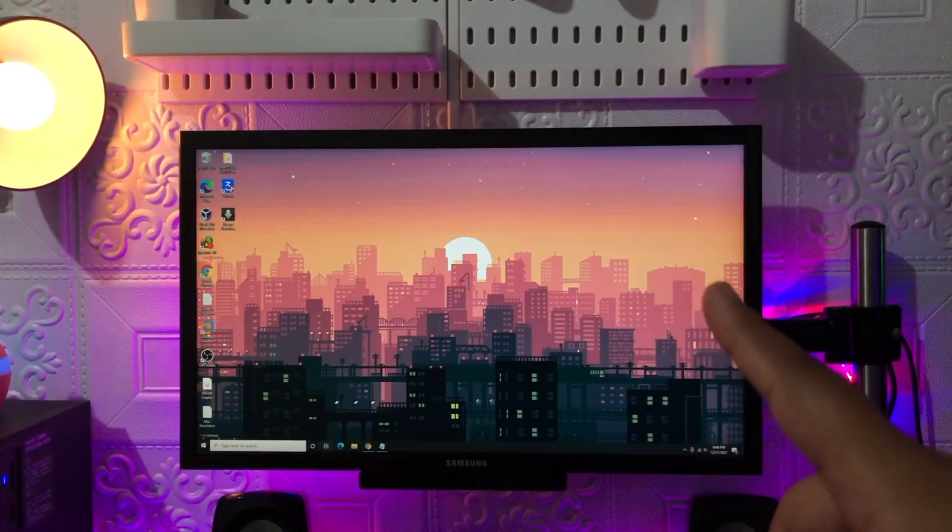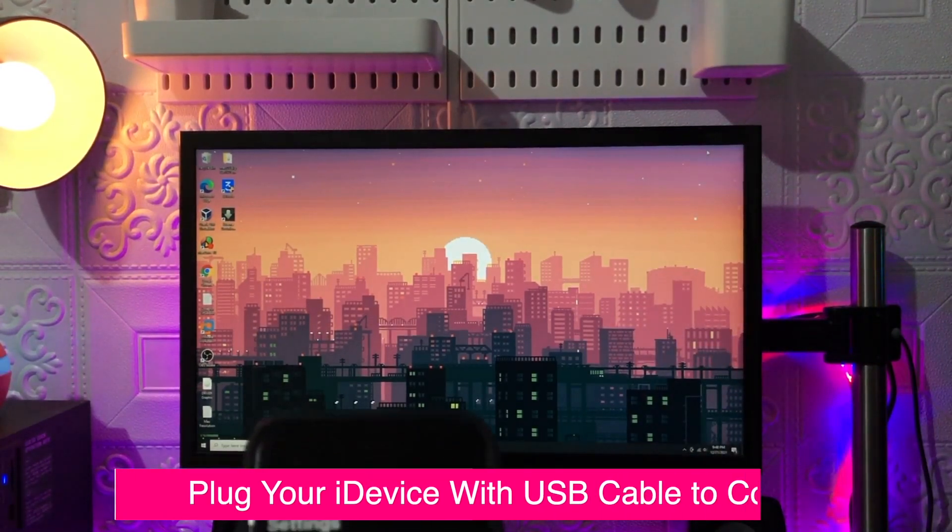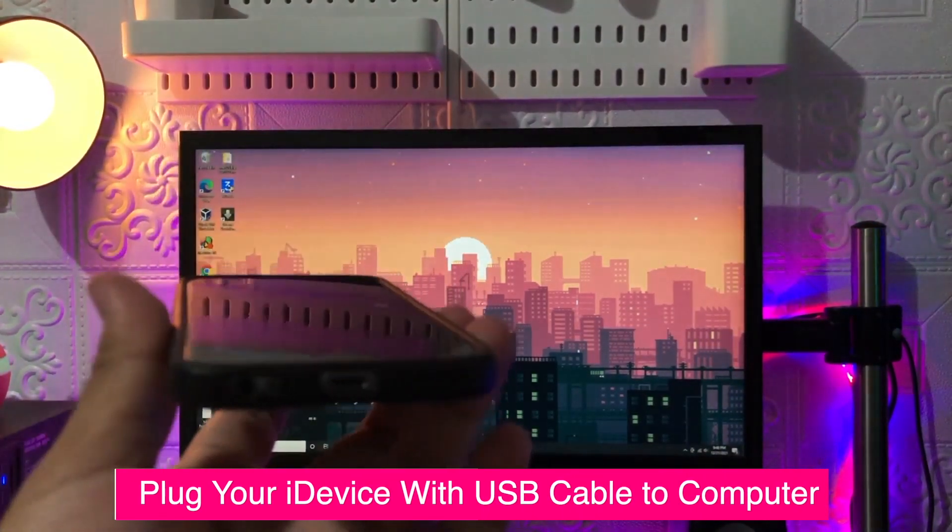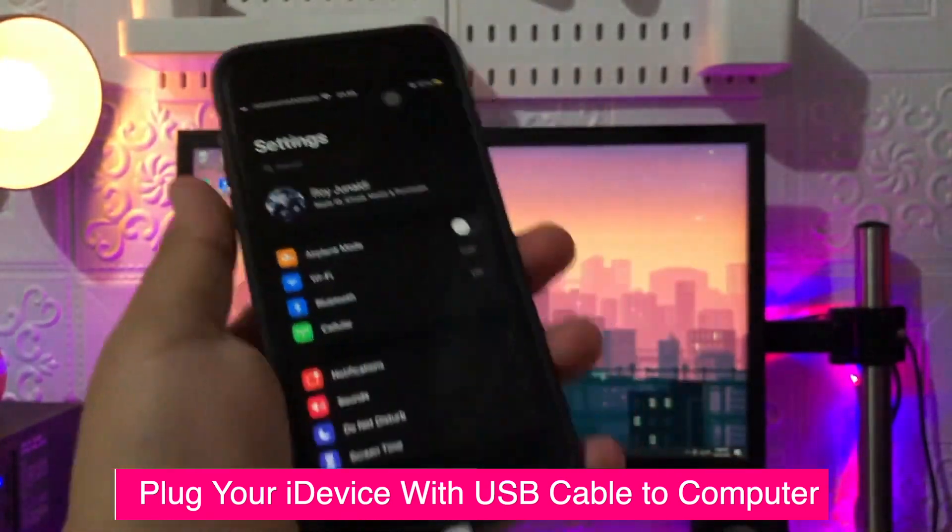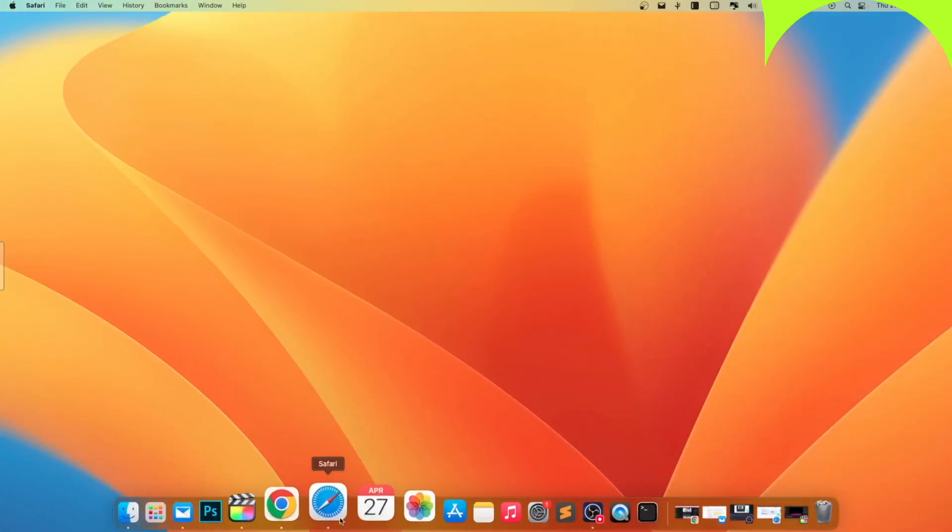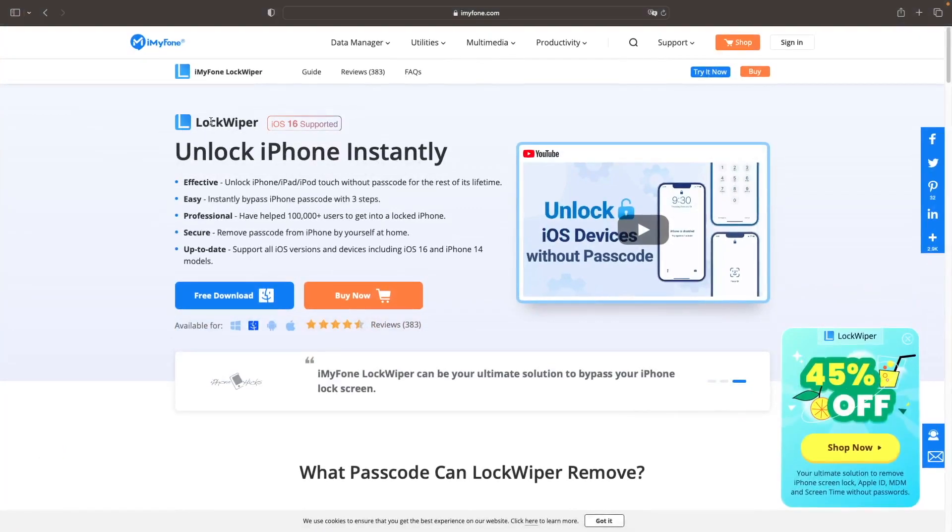First of all, plug your iDevice to computer with USB cable. Then go to iMyPhone LockWiper official website.